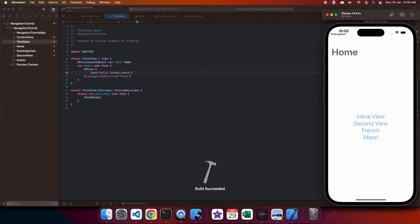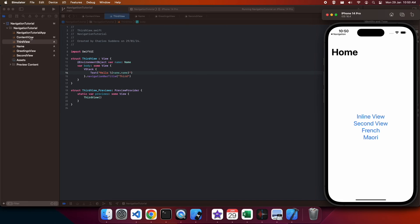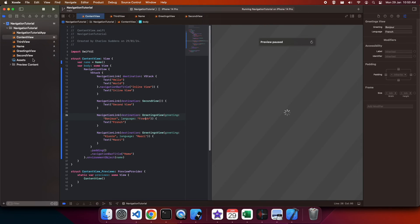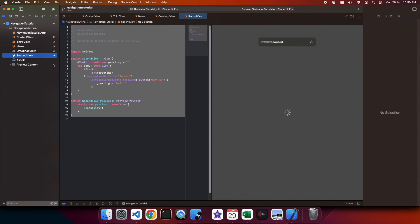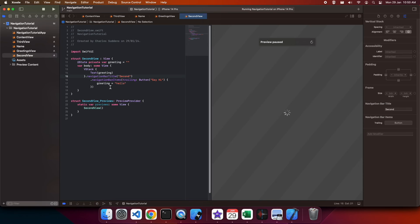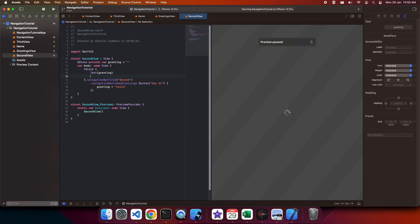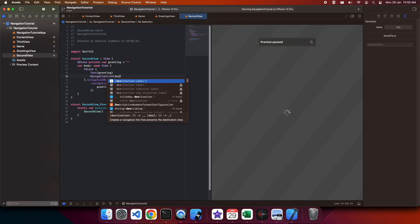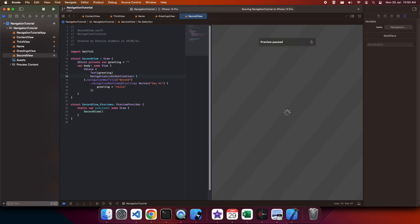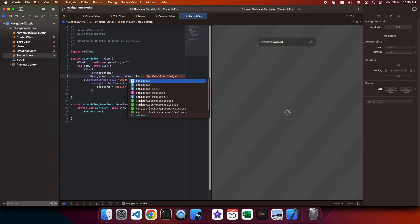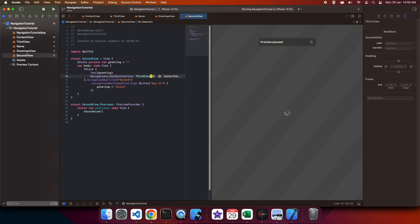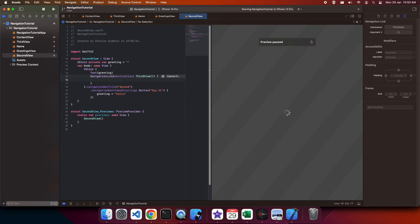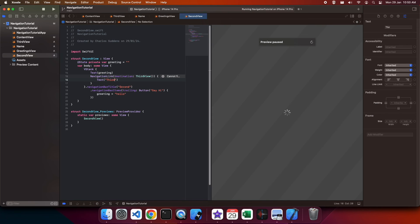So now I'm going to go ahead and run this. Actually first I'm going to need to add another navigation link. I'm going to show you navigation linking from somewhere else. So I'm going to add it to my second view. So I set the destination the same and then I define my text that's going to link to my third view.